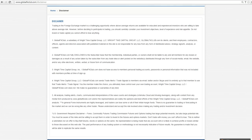Hello everybody, today is Monday January the 5th, 2014. My name is Michael Wright and this is the daily Elliott Wave and price action video. Before going forward, please do pause the recording and read over our risk disclaimer.